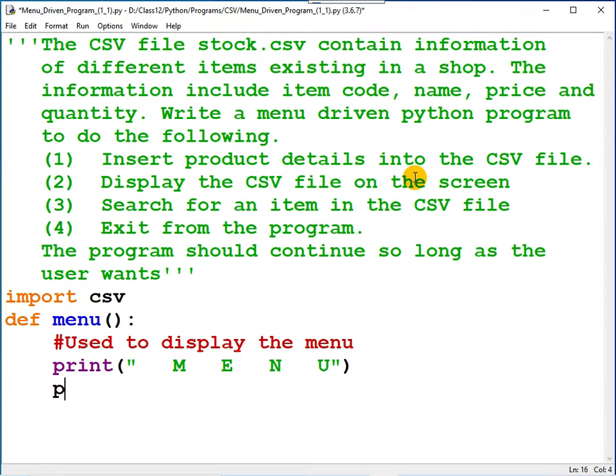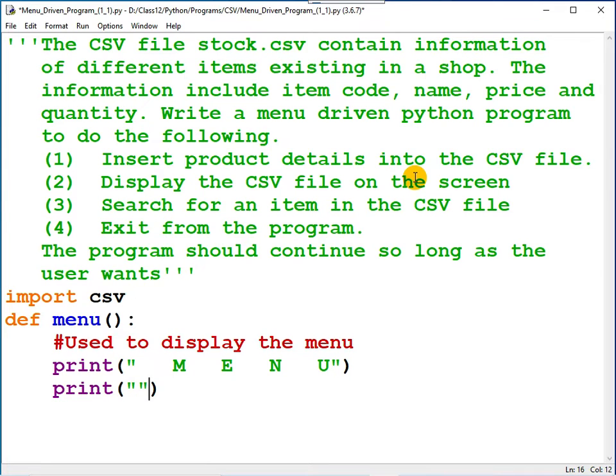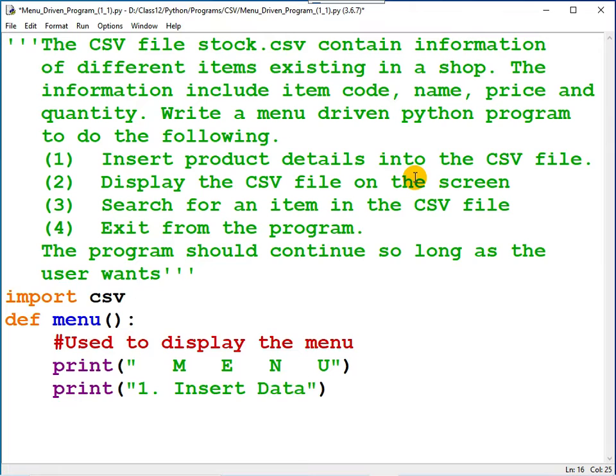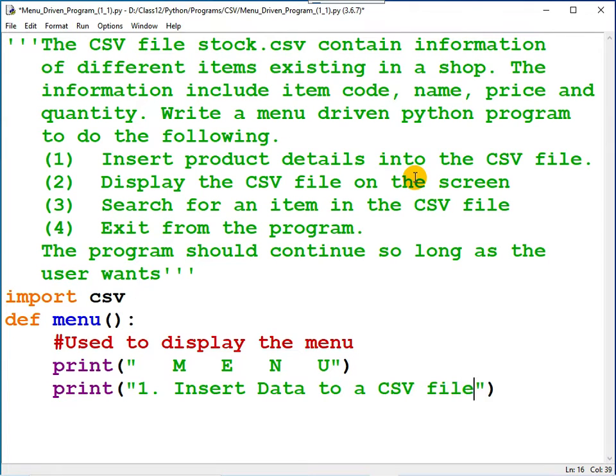Then after that, the remaining print statements. Only four options are there in the menu. This is option number one: Insert data to a CSV file.